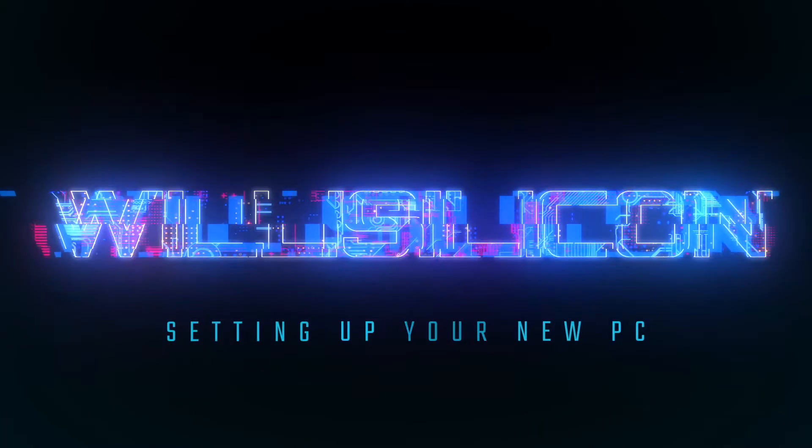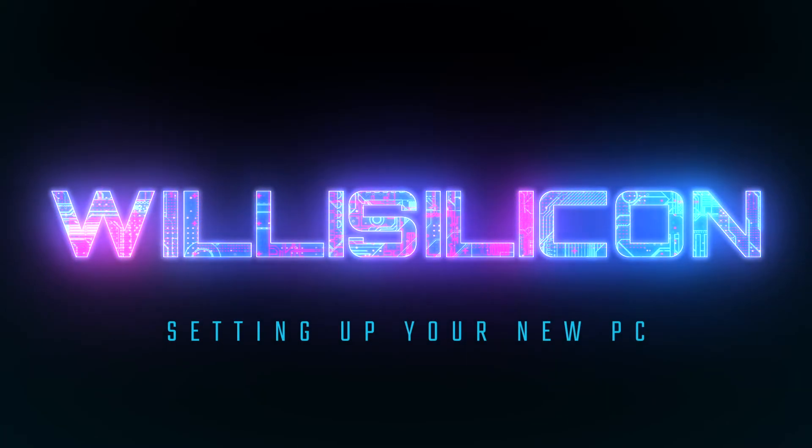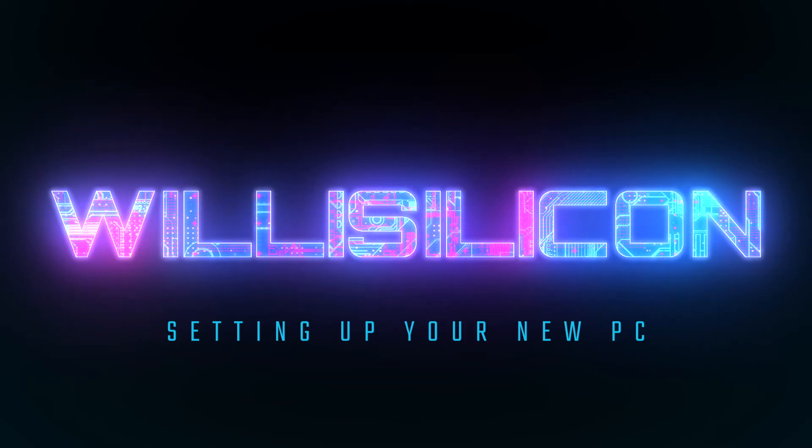What's up everybody, it's Matty and today I'm going to show you how to set up your new build. So, you just built your first PC. You're good to go right? Wrong. Now you have to set it up.